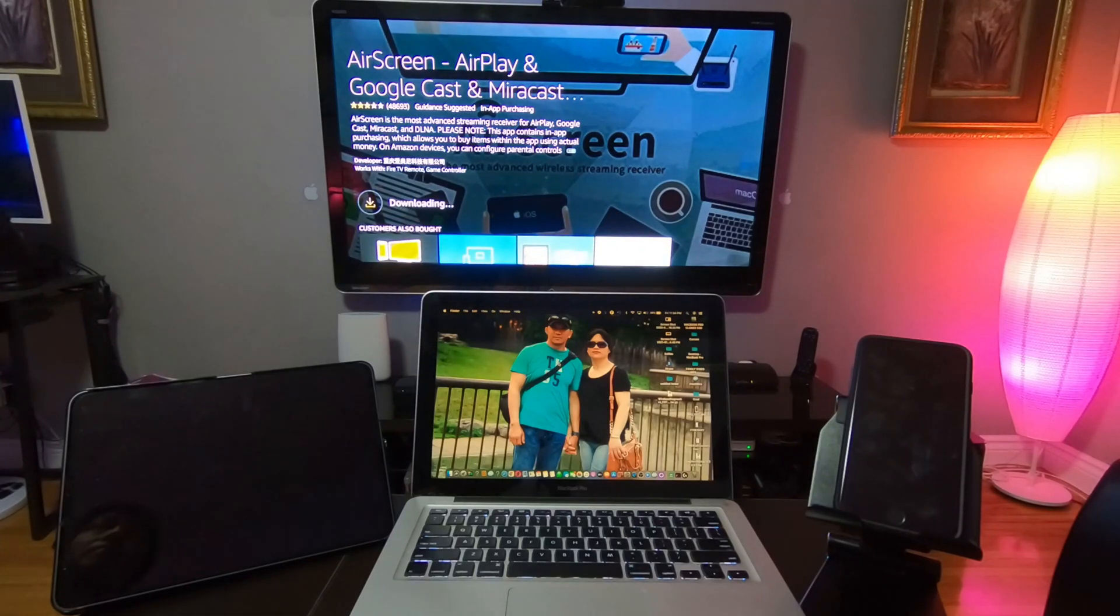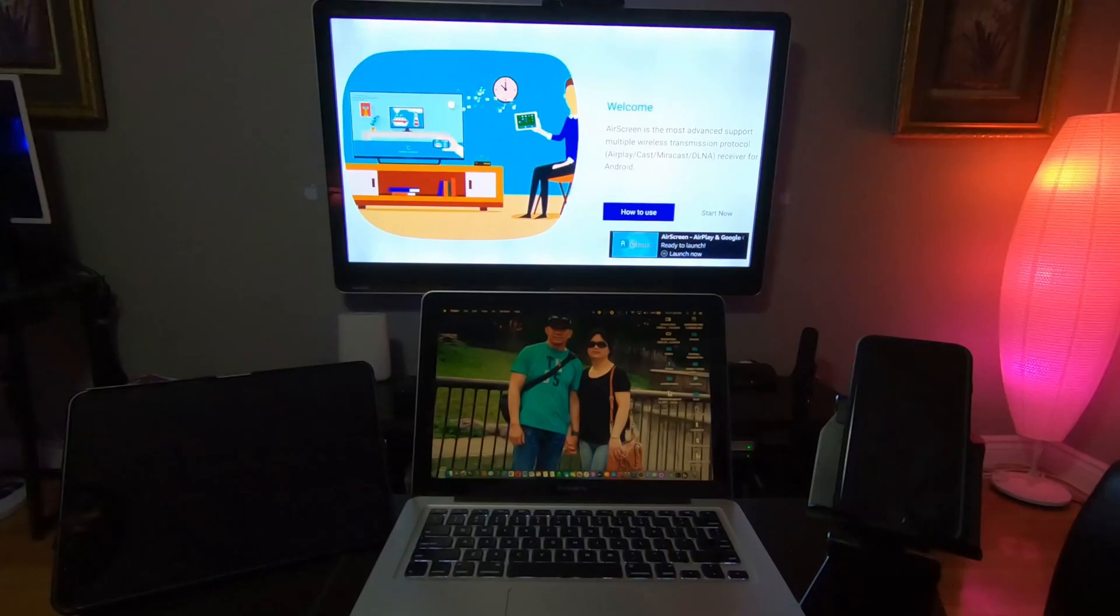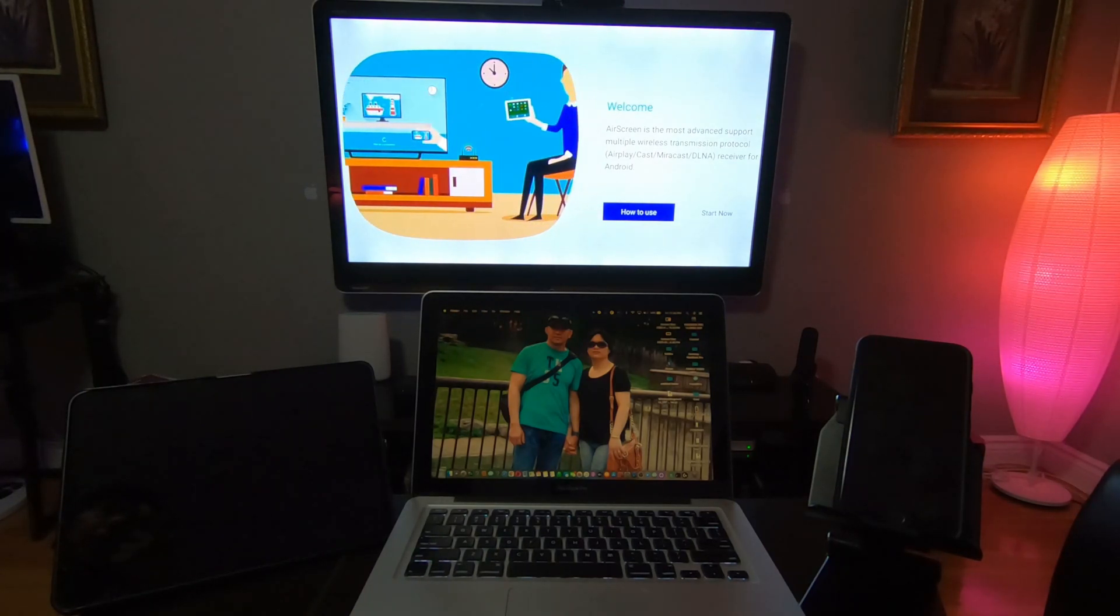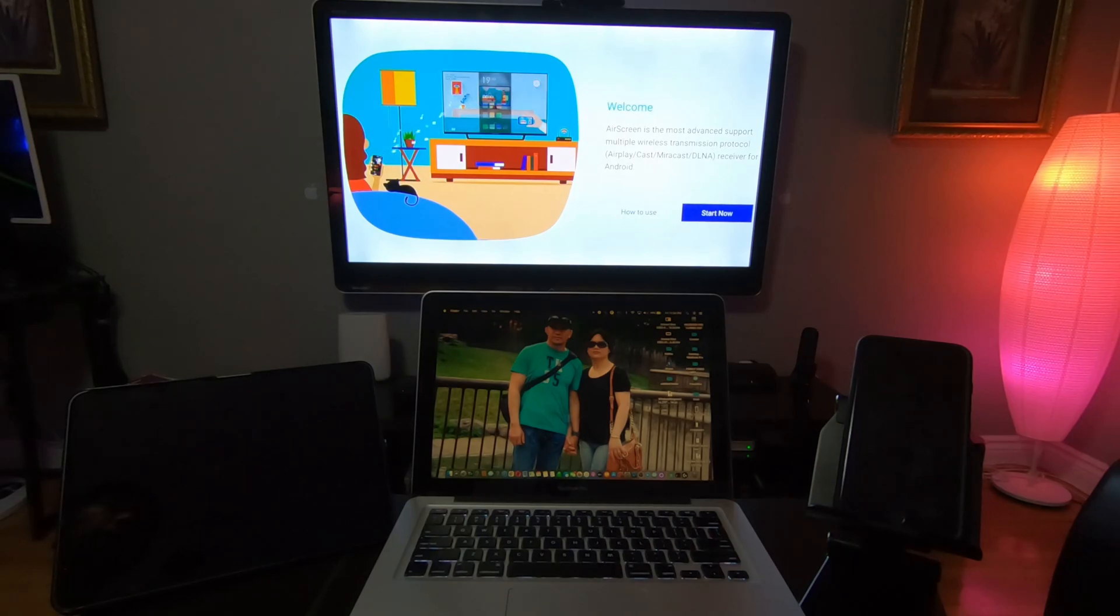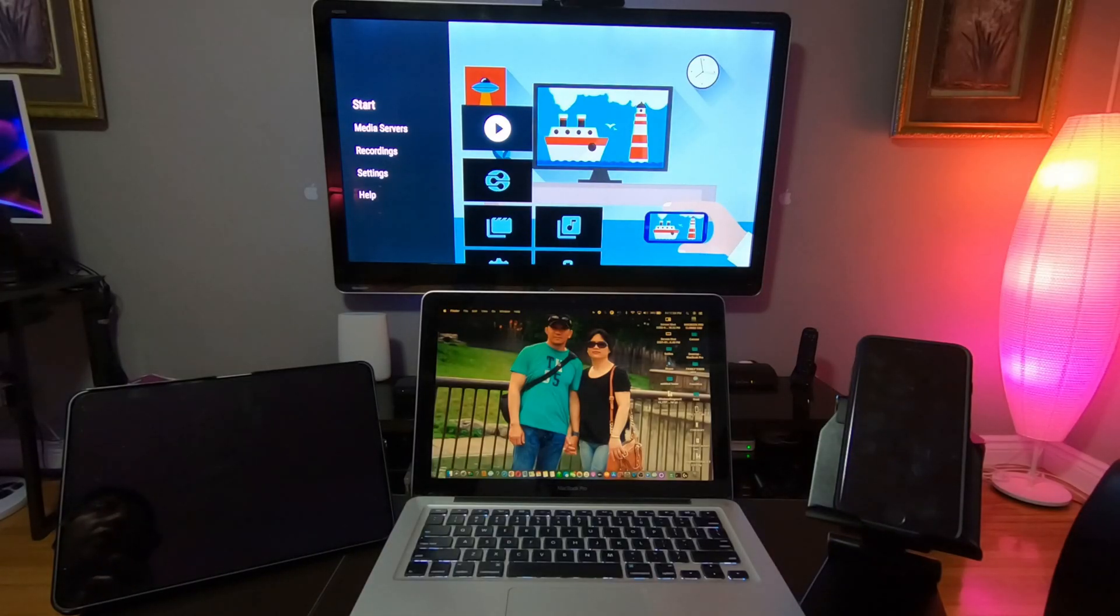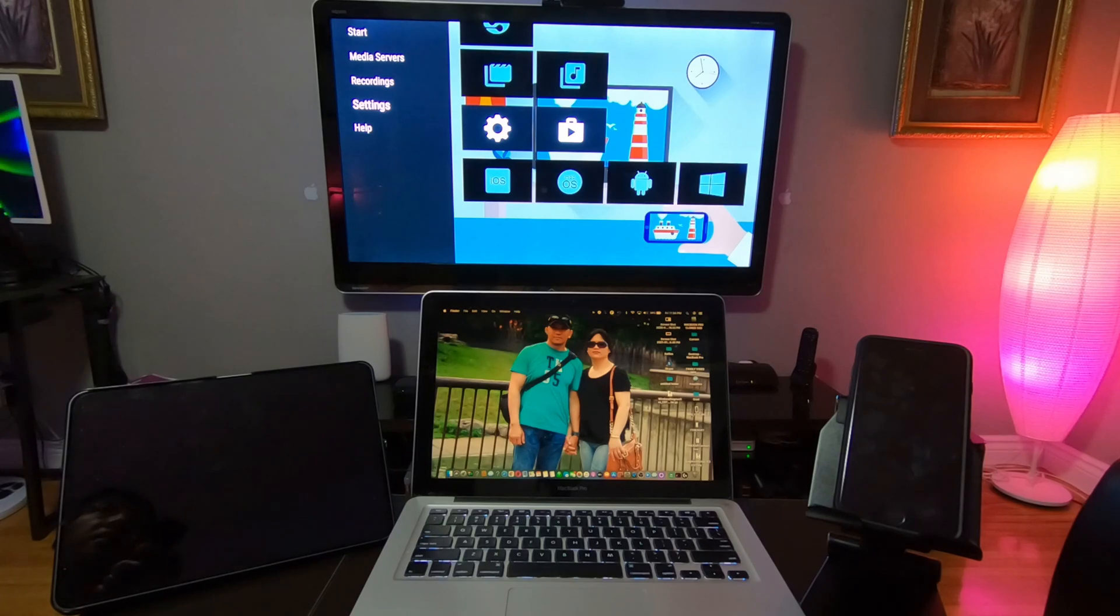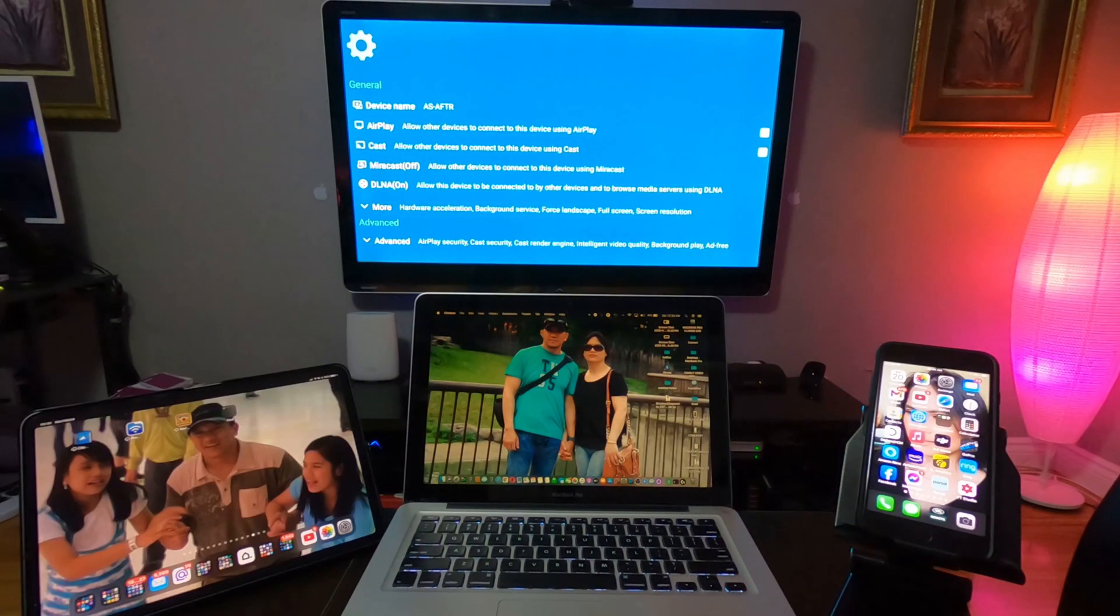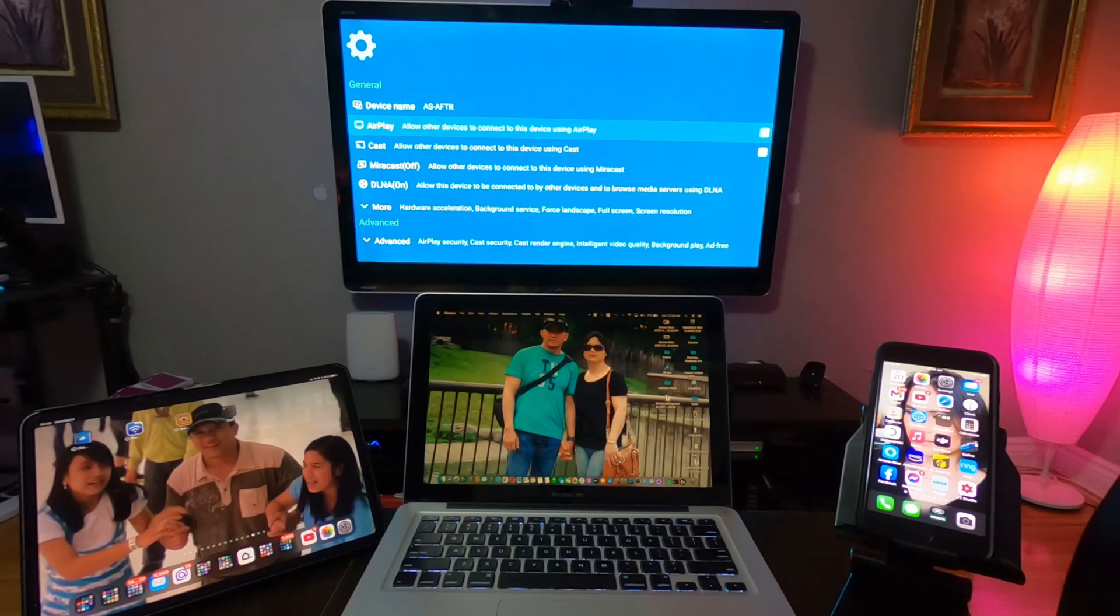So as soon as it's downloaded, open the app and then it will show you how to use it. Go to Start Now, and then there's a side menu there. Scroll down and go to Settings. Open the settings, scroll down, and then go to AirPlay and make sure that checkbox is checked.